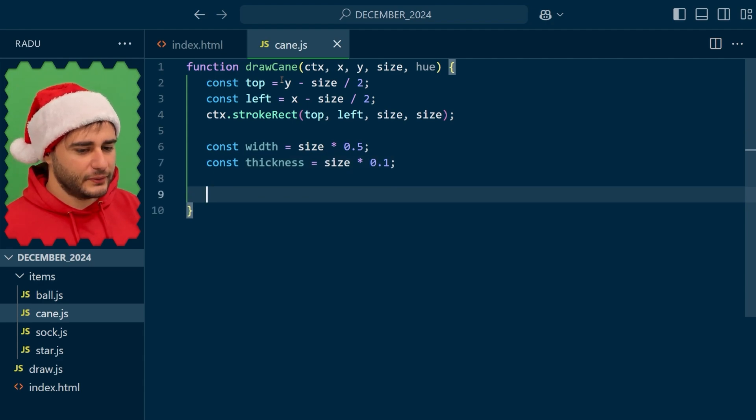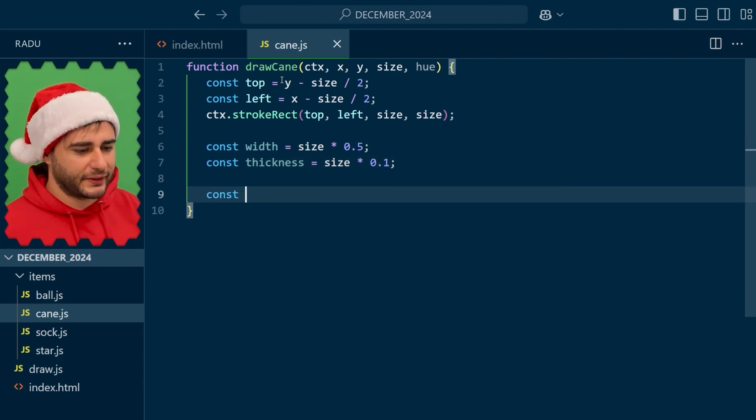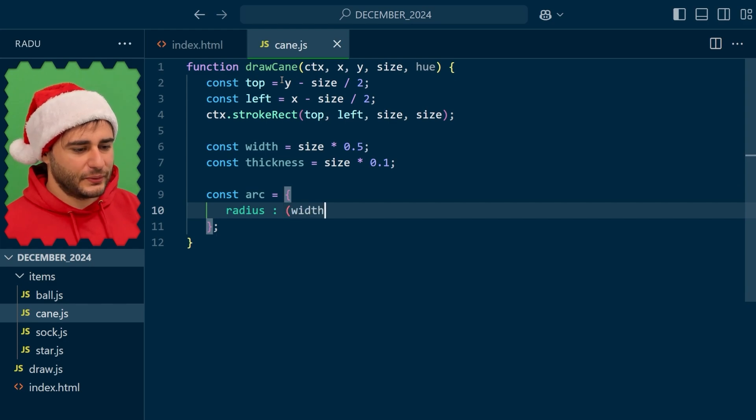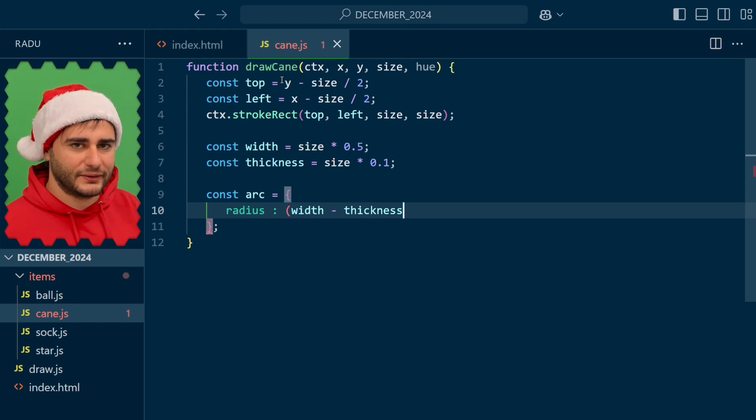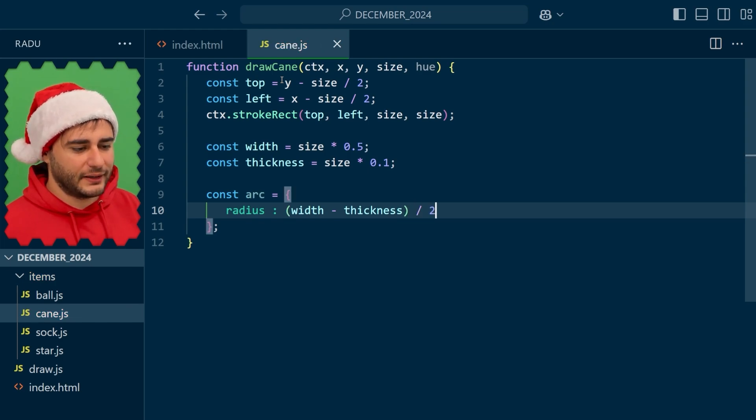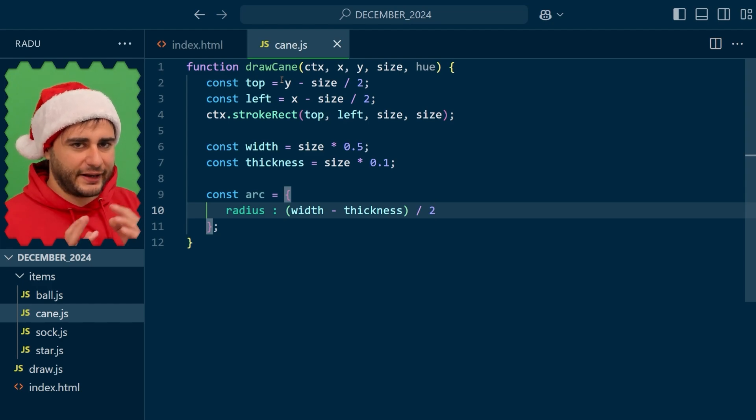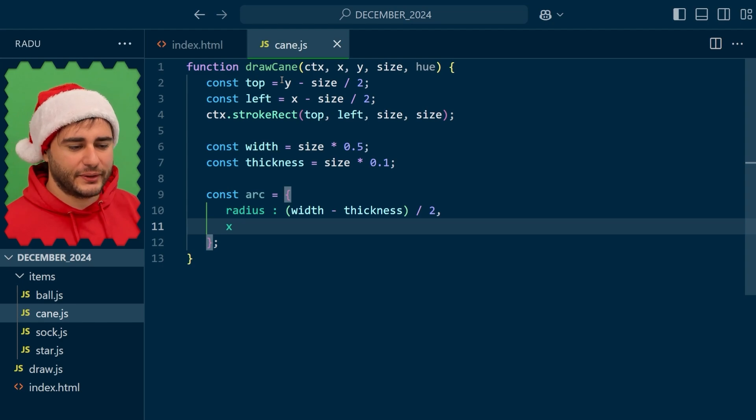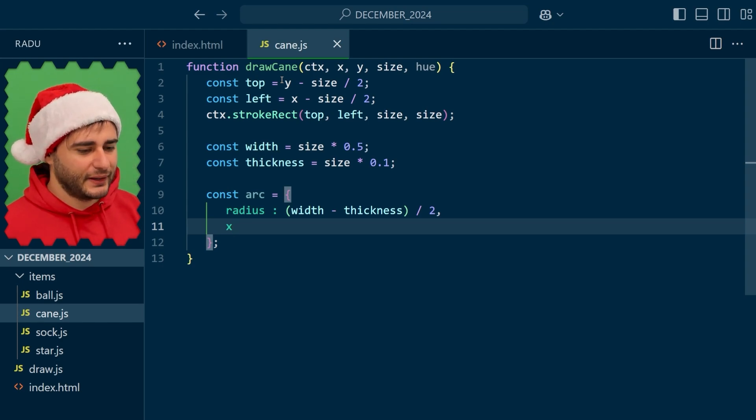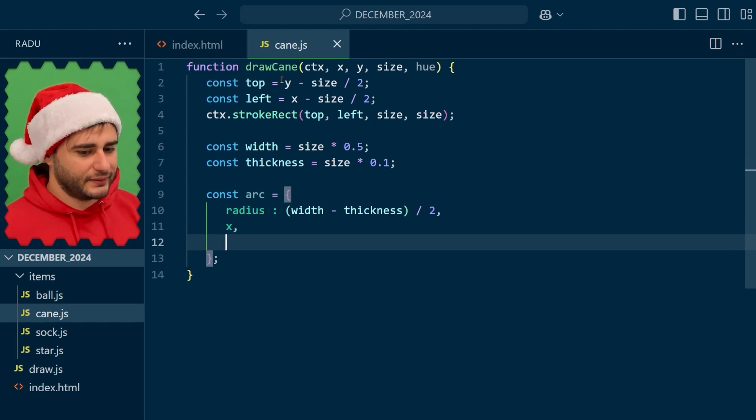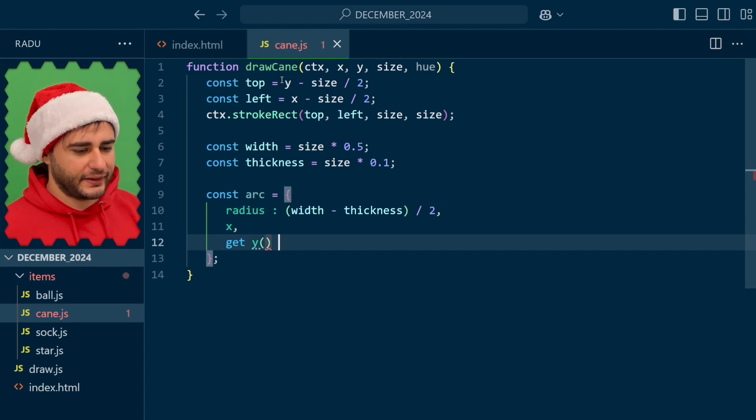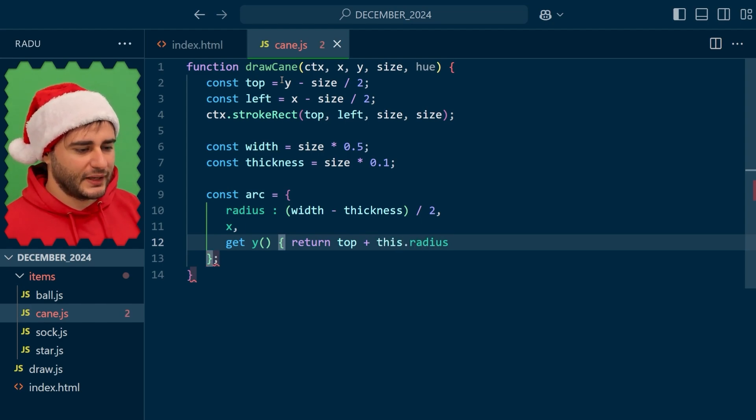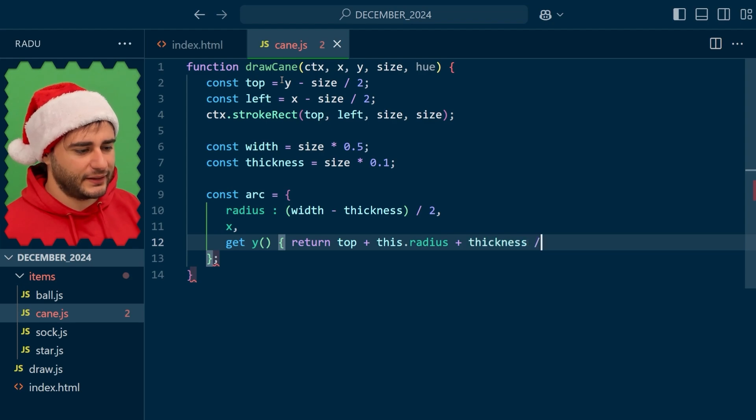I'm going to use an object to store this arc properties. The first one is going to be the radius. Now I don't want this to go outside of the bounding box so I'm going to subtract the thickness from the width and then divide by two. In that way also the thickness gets halved so it's not going to exceed the borders. Now the x is just going to be x. I want it to be in the middle. And the y I have to use a getter because from the top I want to add the radius and also half of that thickness if I don't want it to exceed the screen size.